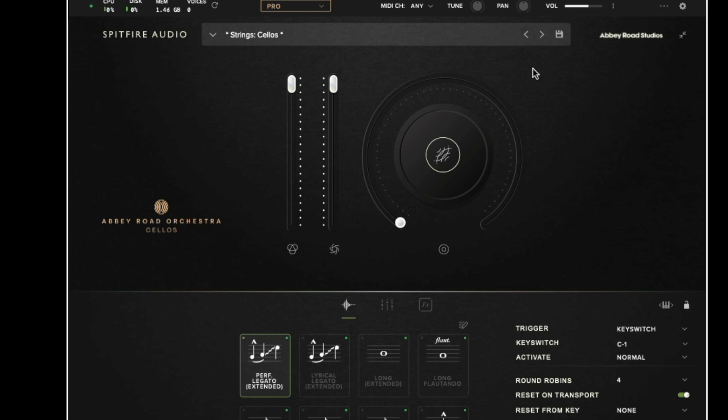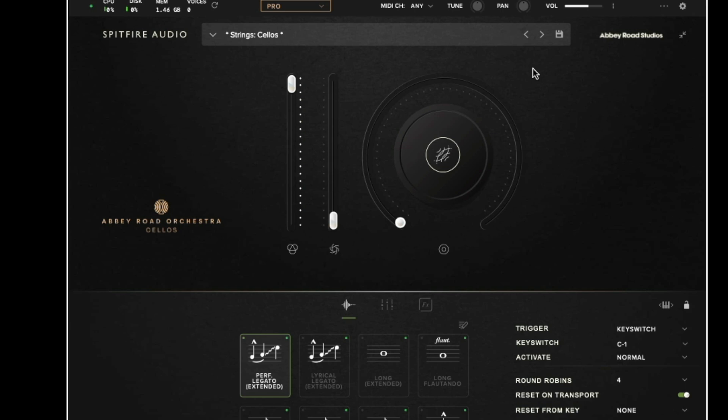Moving down the interface once more we have the expression control. Expression is a volume control which operates within the master volume in the top menu. We then have the dynamics fader which we have already touched on. But this allows you to control the timbre and the dynamic performance of the library.